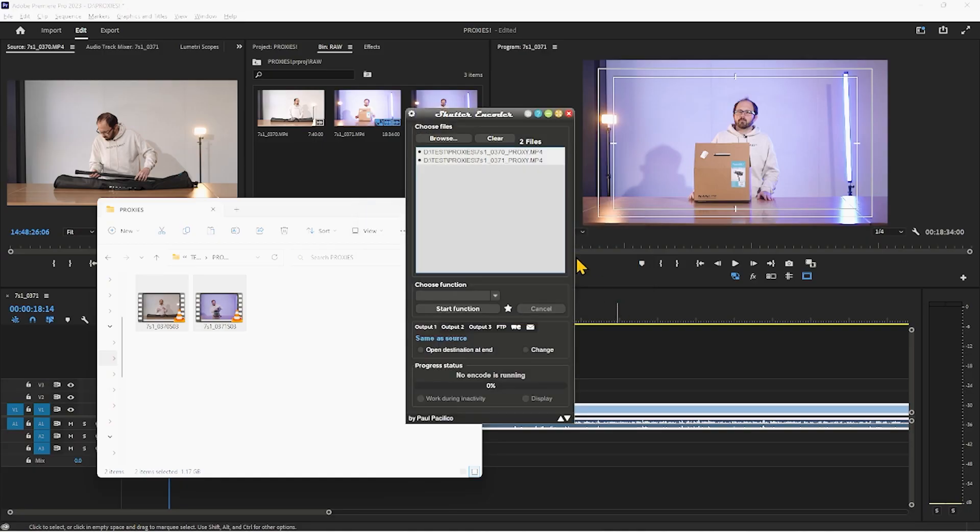So essentially what shutter encoder is going to do is it's going to replace the S03 that's in the text and it's going to replace it with underscore proxy. So I'm going to hit rename.